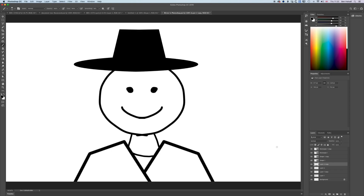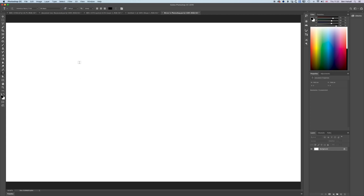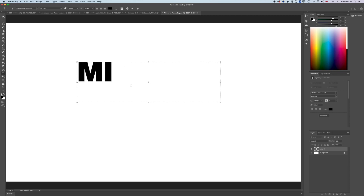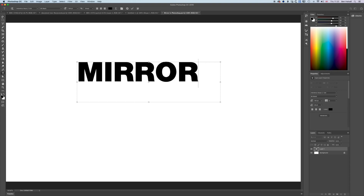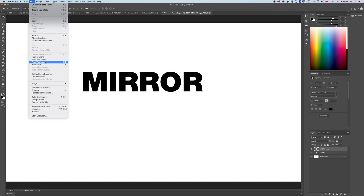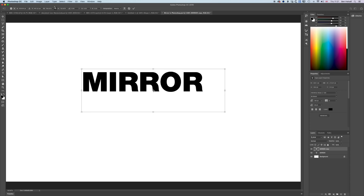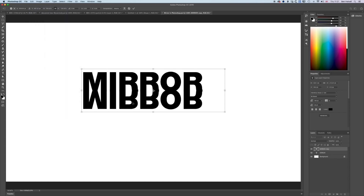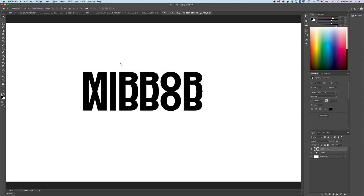The other way we can use mirroring is with type. Delete all the existing layers, grab the Type tool, clear the placeholder text, and type 'MIRROR' in capitals. Duplicate the layer, go to Edit > Free Transform, and this time go to Edit > Transform > Flip Vertical to create a vertical mirror of the text.